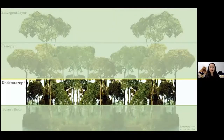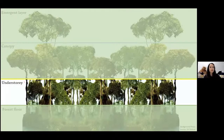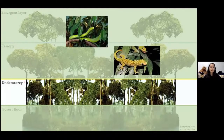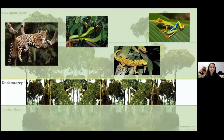Moving on to the understory — this area is warm and shaded with just a few rain drops trickling through. It can be extremely dense here, and you may find animals like snakes, lizards, frogs, and even jaguars camouflaging amongst the trees and hiding from predators.